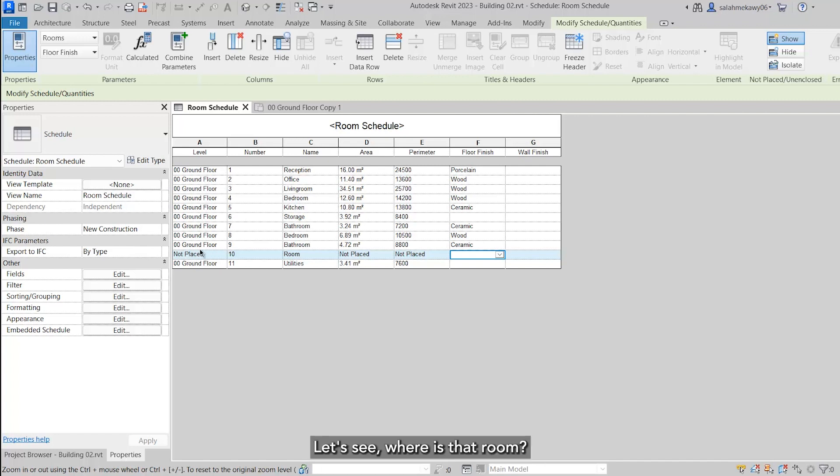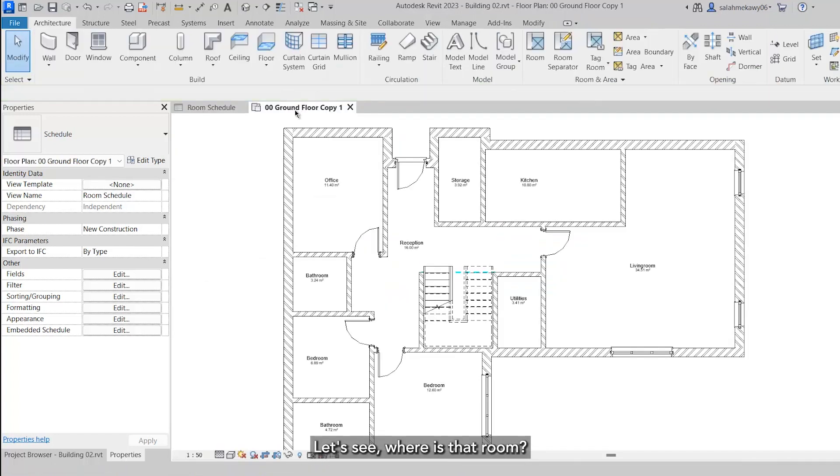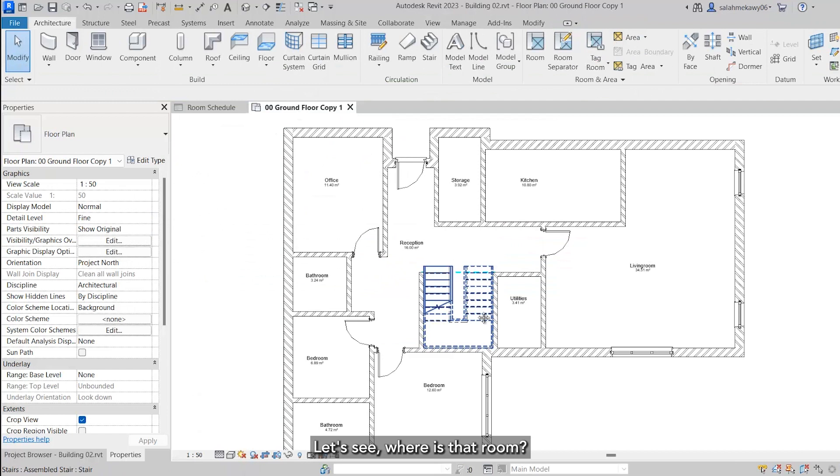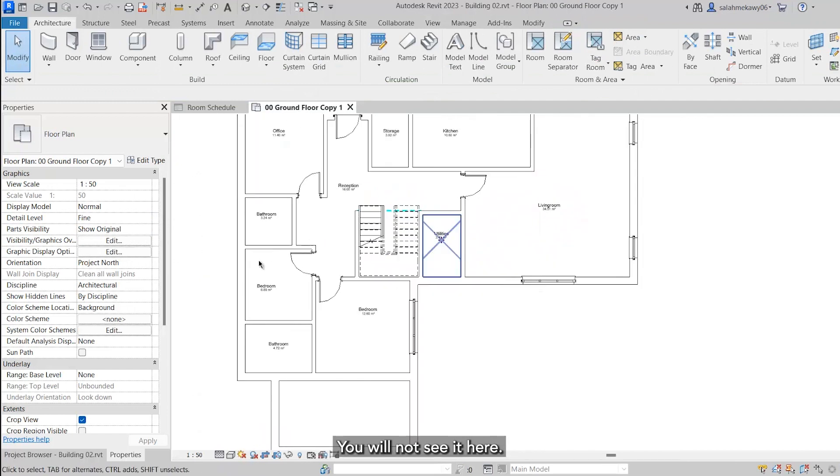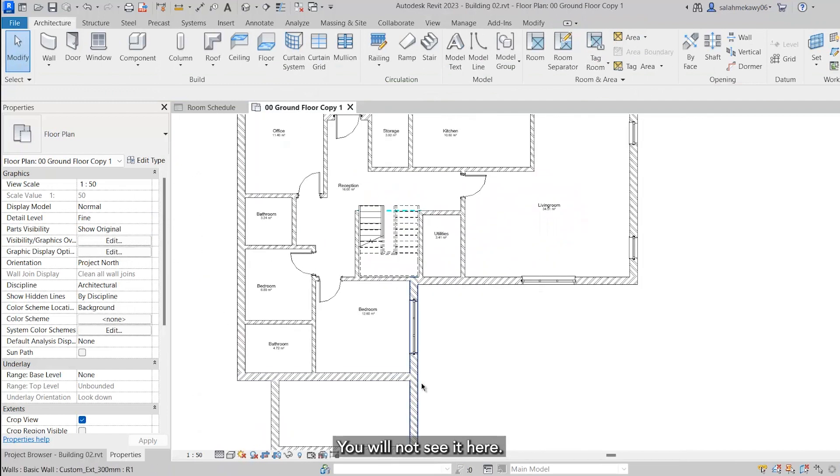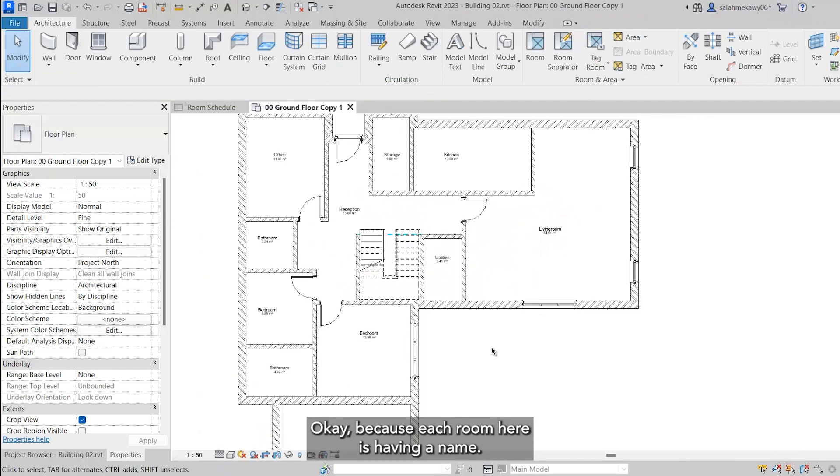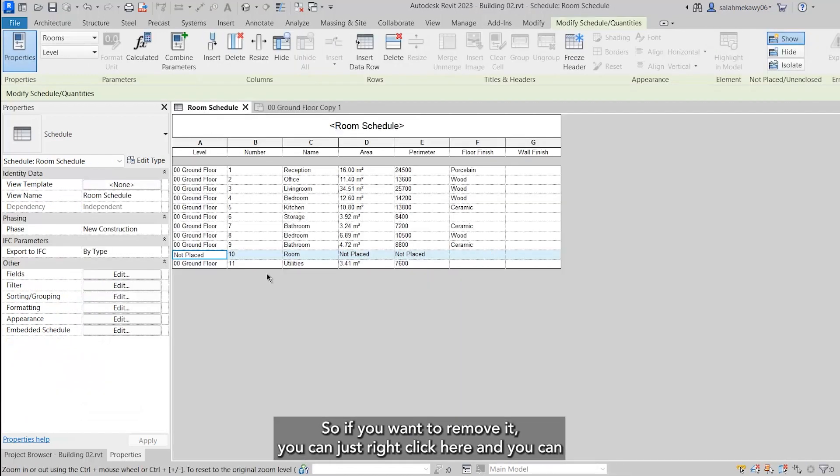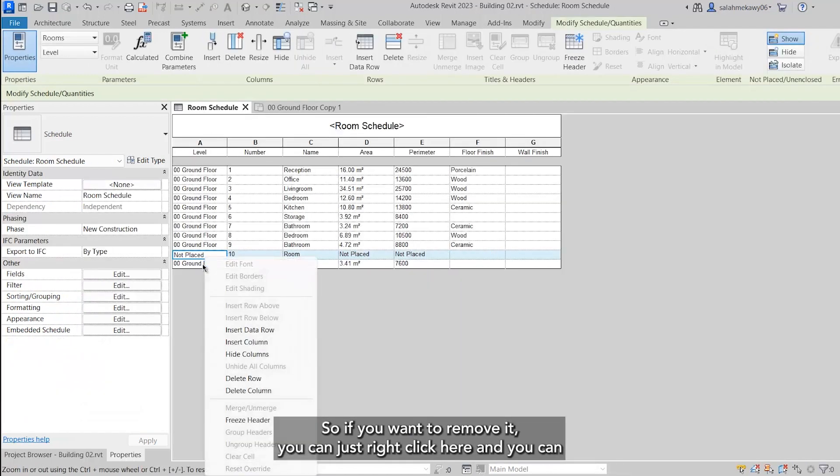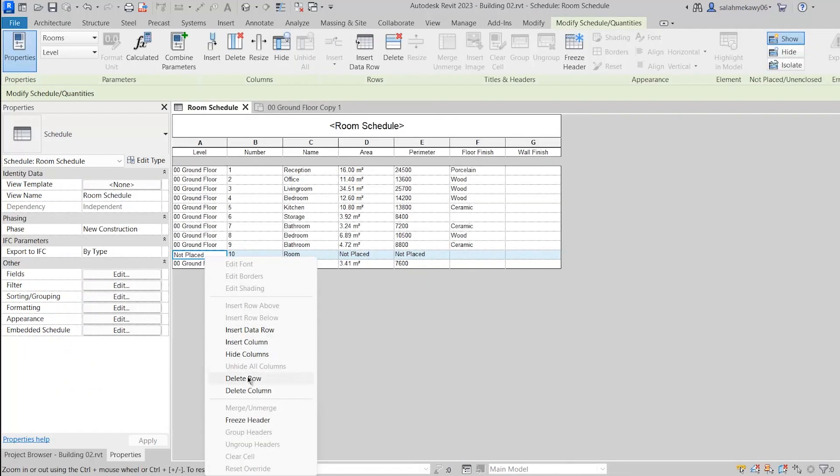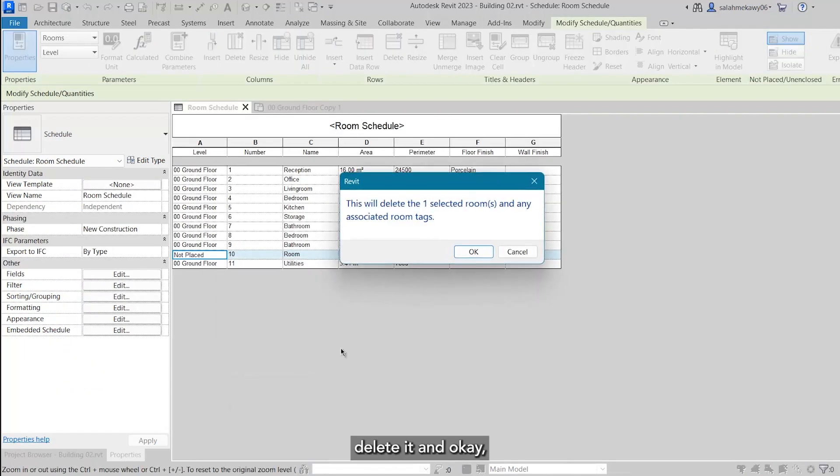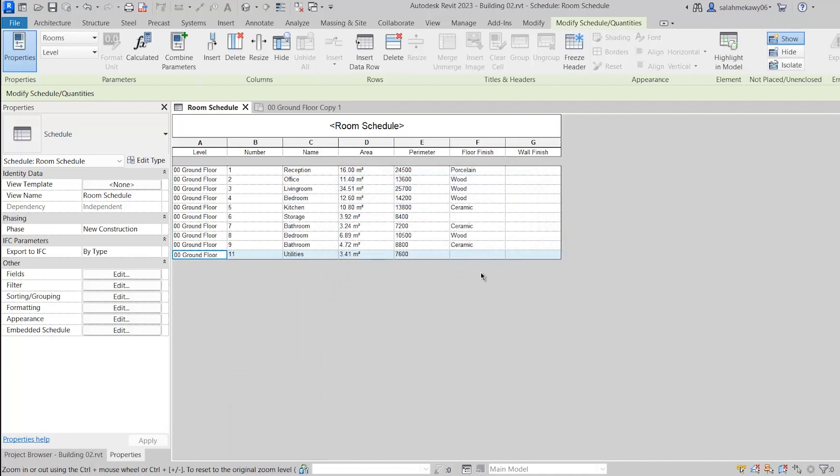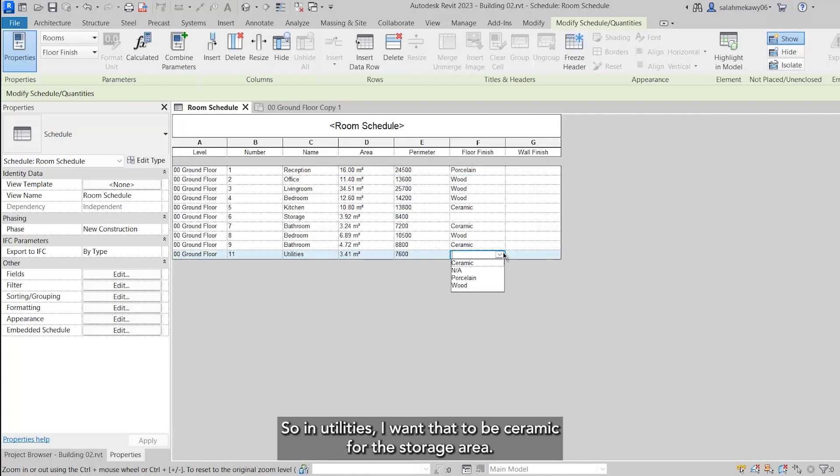This is a room that we didn't place. Let's see where is that room - you will not see it here because each room here is having a name. So if you want to remove it, you can just right-click here and you can delete it.